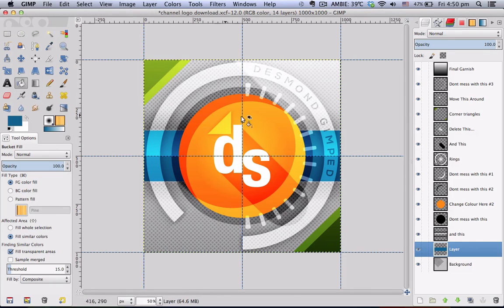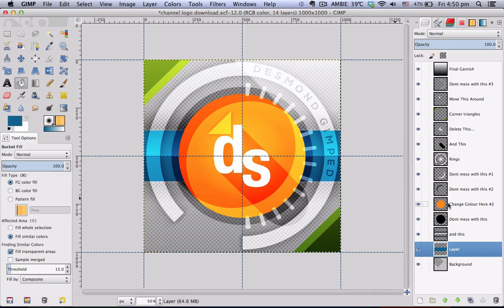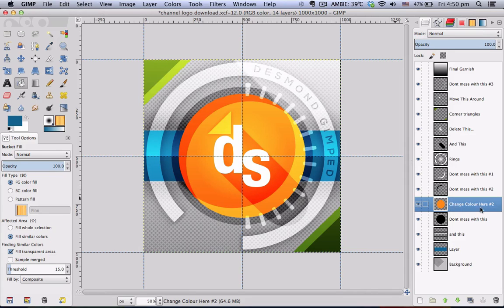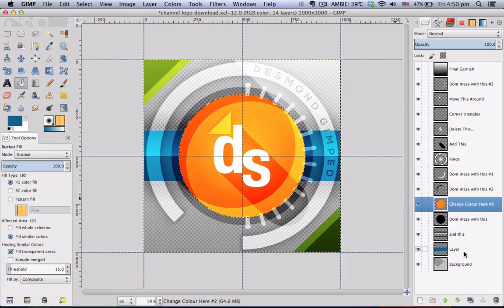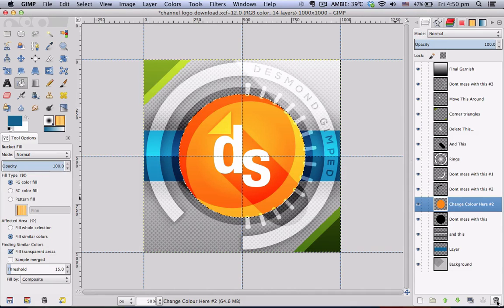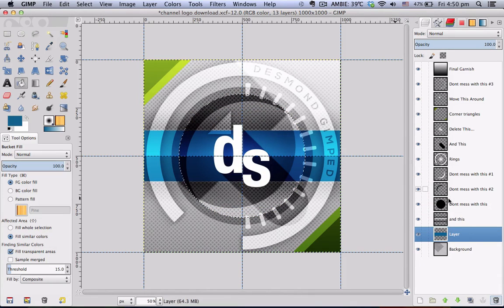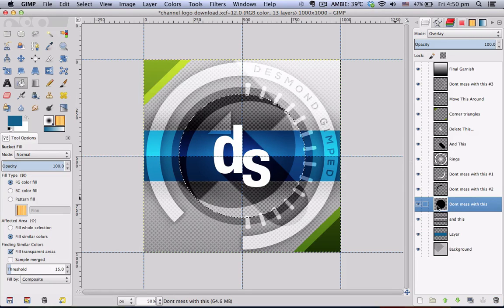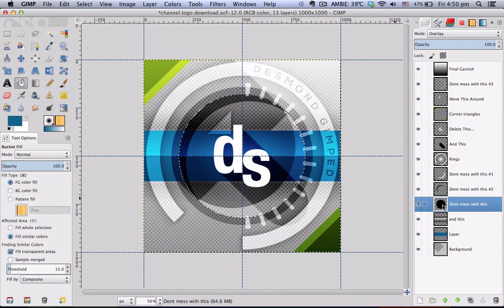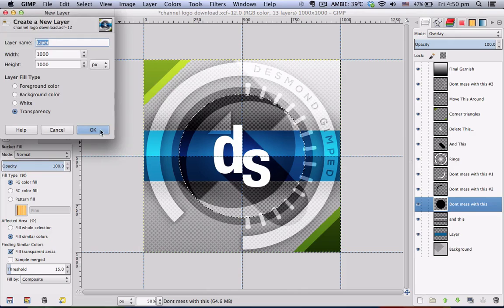And do the same thing for the orange circle here if you are not satisfied with the color and you wish to change it to your own. So just go to your change color here number two layer, right click it, alpha to selection, delete this layer and click on this black circle layer and choose new layer.